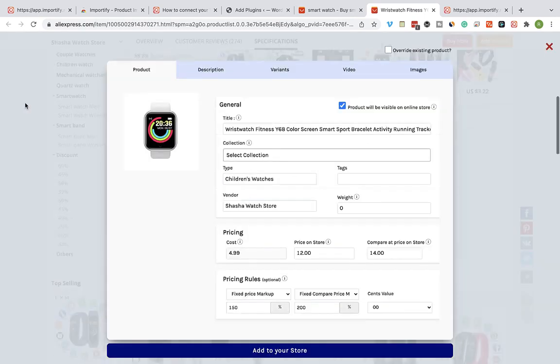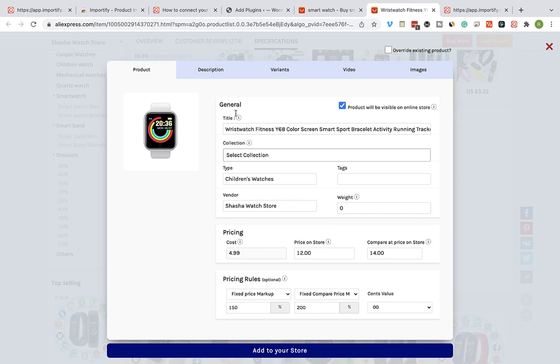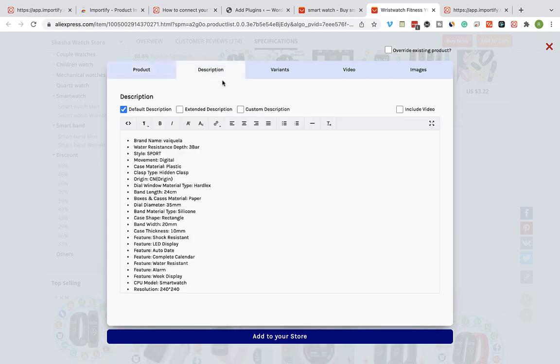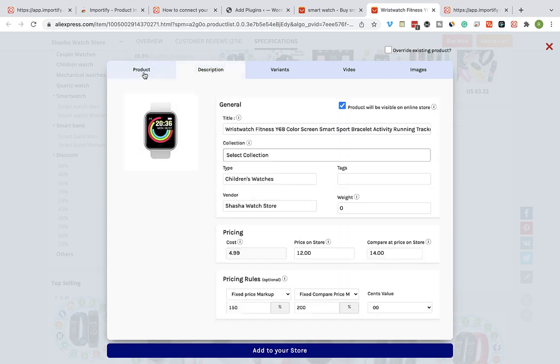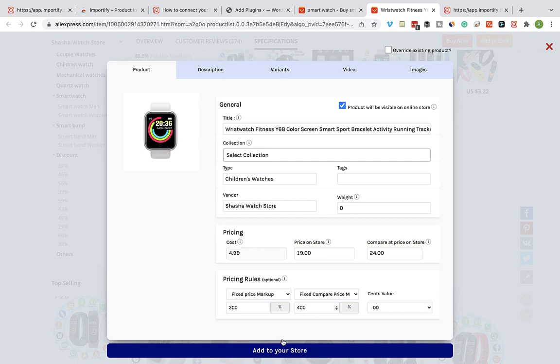The Importify extension window will be opened up and you can edit the product title, the description, and the pricing. Once you're done, click on Add to your store.